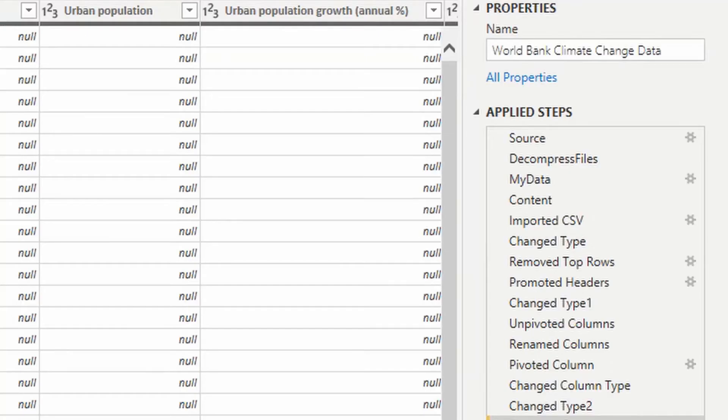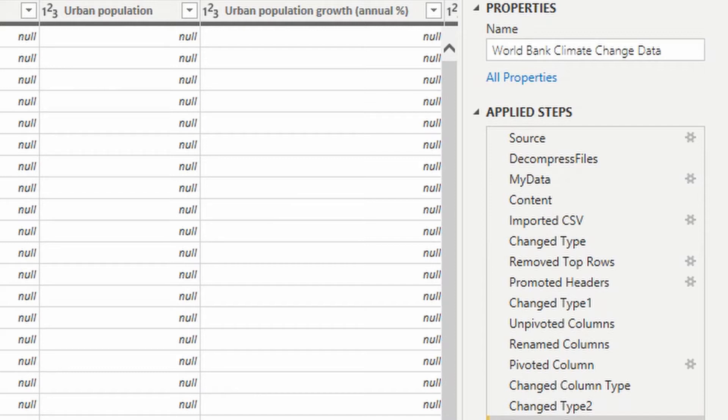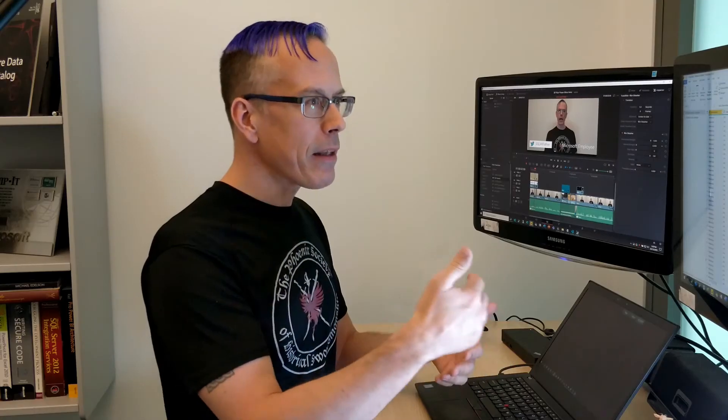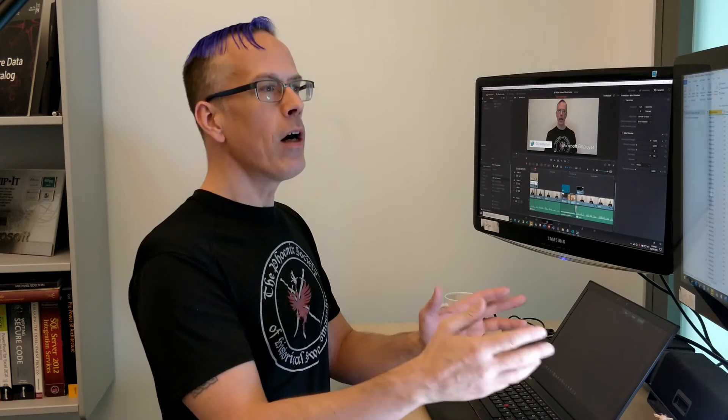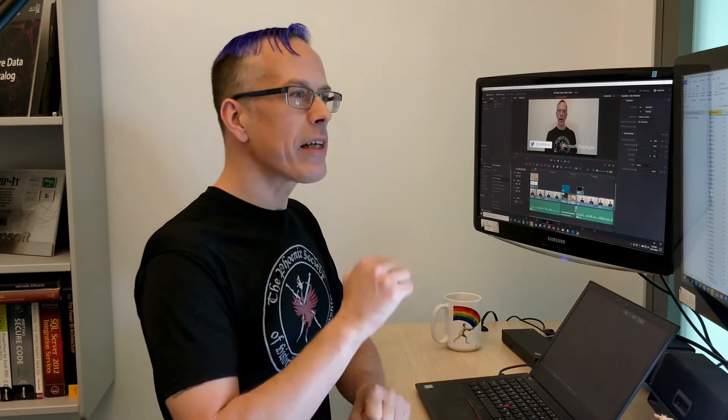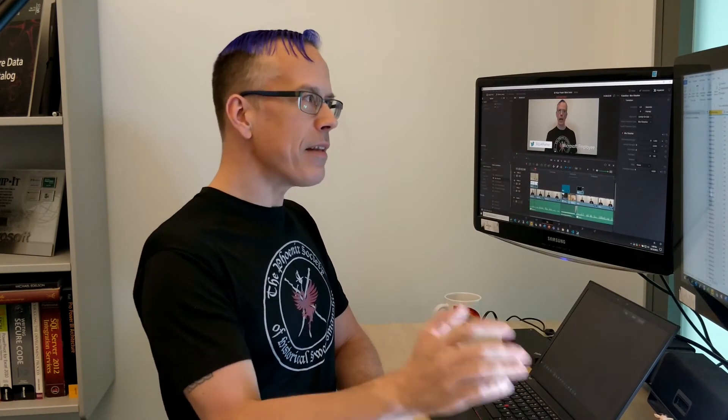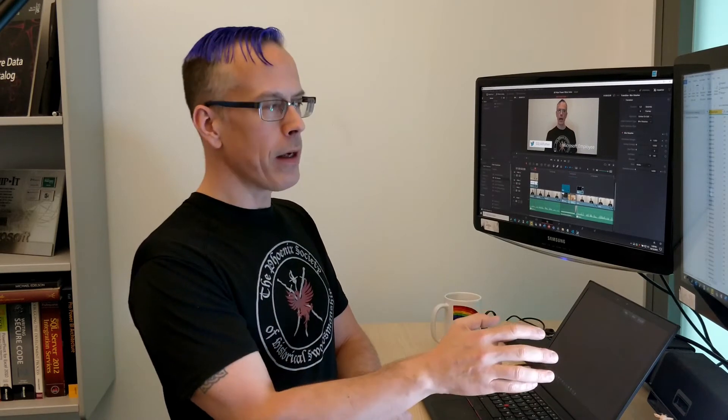In this case, the World Bank actually publishes their data as zip files that contain CSV files. So we've got some pretty complex logic in here that unzips the zip file, pulls out the CSVs, and then does the transformations, the typing, the unpivoting, all of the cleansing and correction and standardization that we need to get this data ready to work with.